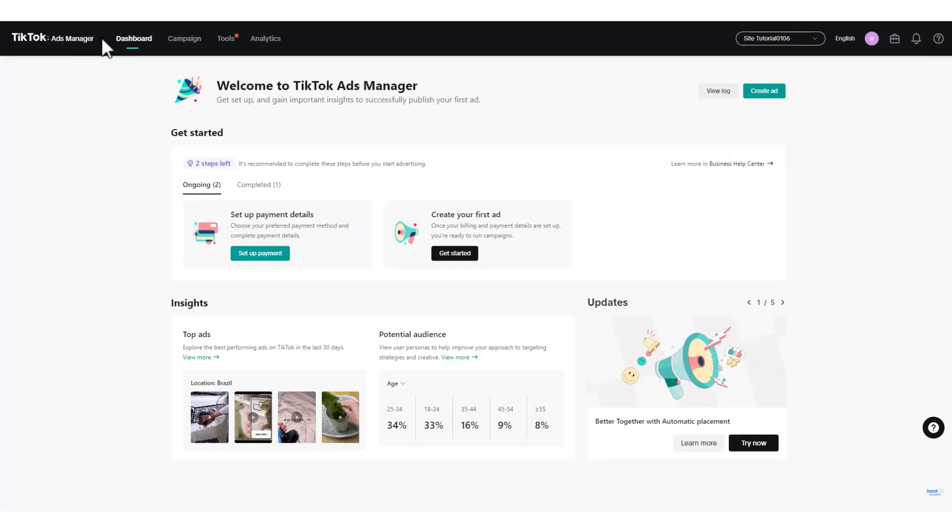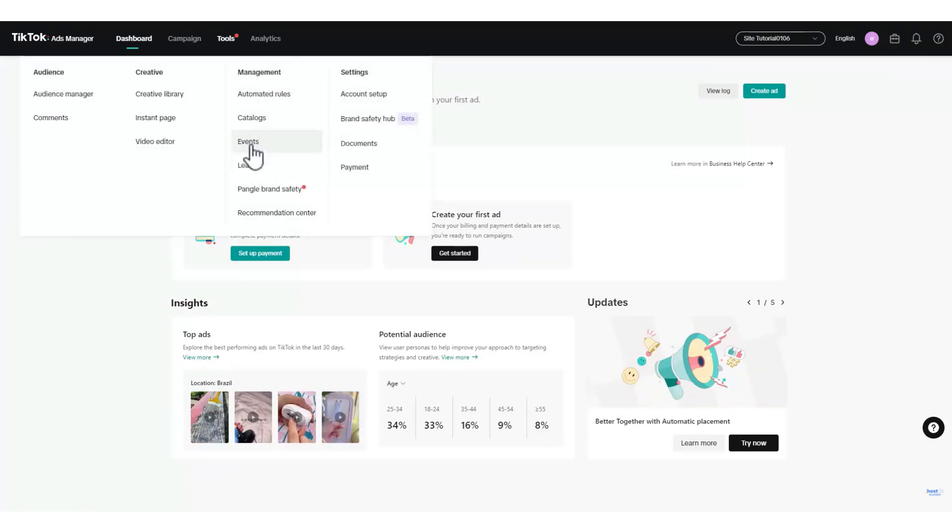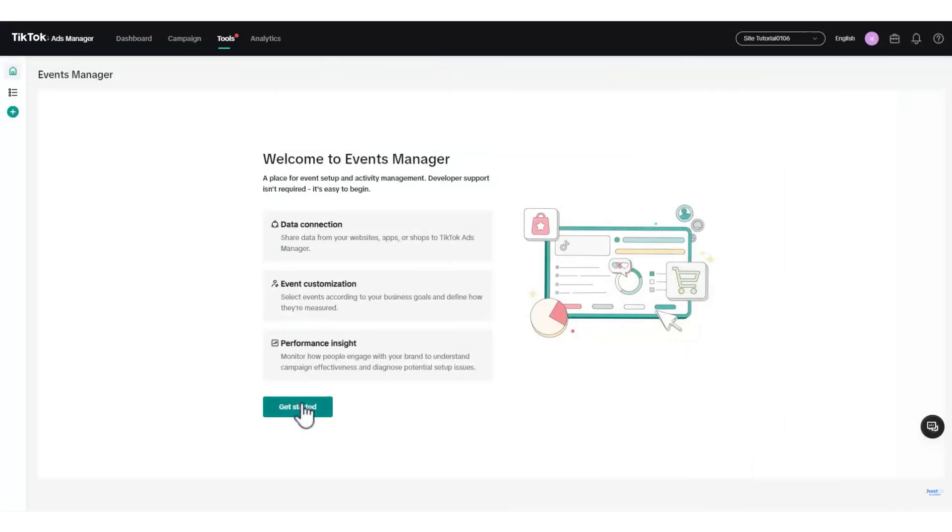Navigate to the menu and hover over the Tools option. A new menu will appear. Click on the Events button. This opens TikTok's event setup page where we will configure the pixel.